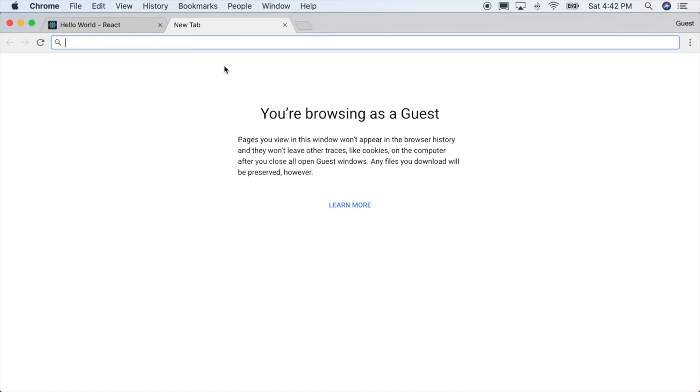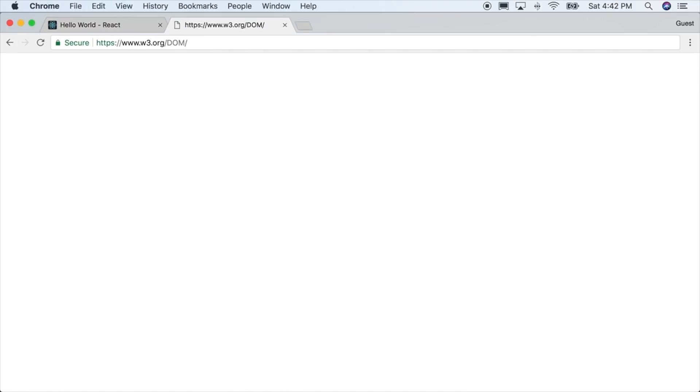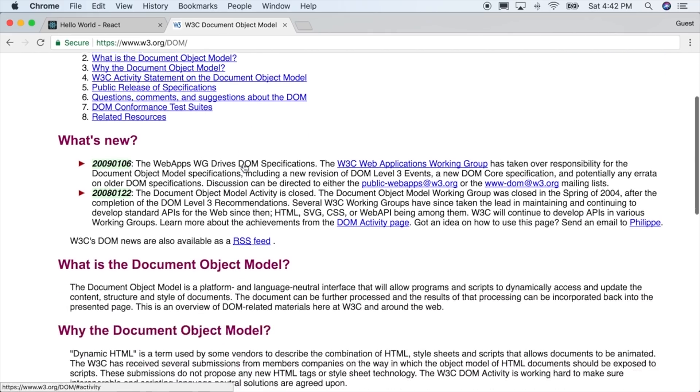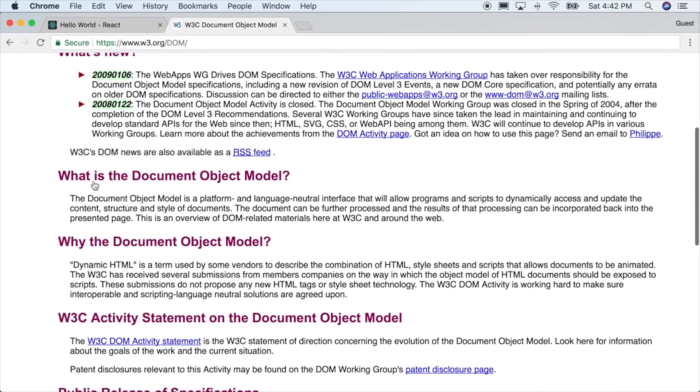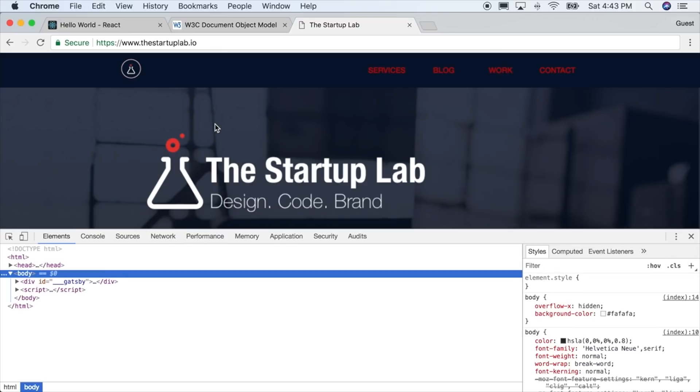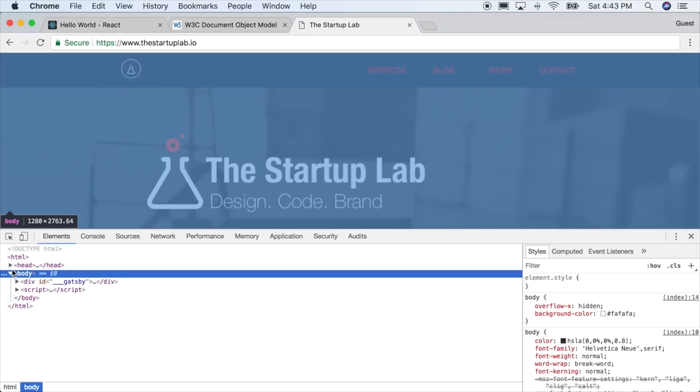The document object model, or DOM, is the view representation of all your code. It takes our HTML and JavaScript to create what we see on the actual page. For a more in-depth explanation on the DOM and what it really is, visit the links below in the video.